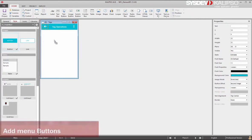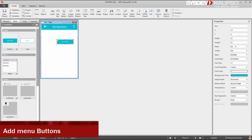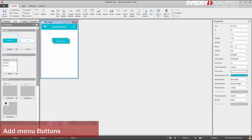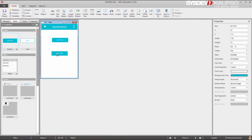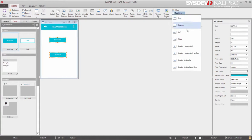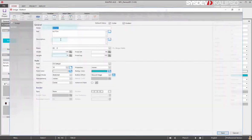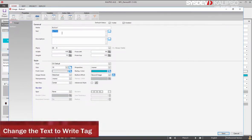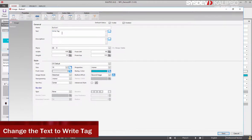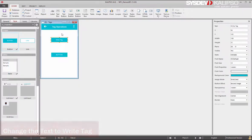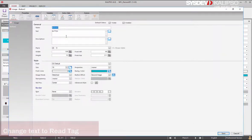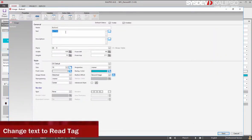Let's also add two buttons. These will be used to open the next forms. Let's do some adjustments. Change the text to Write Tag and this one to Read Tag.